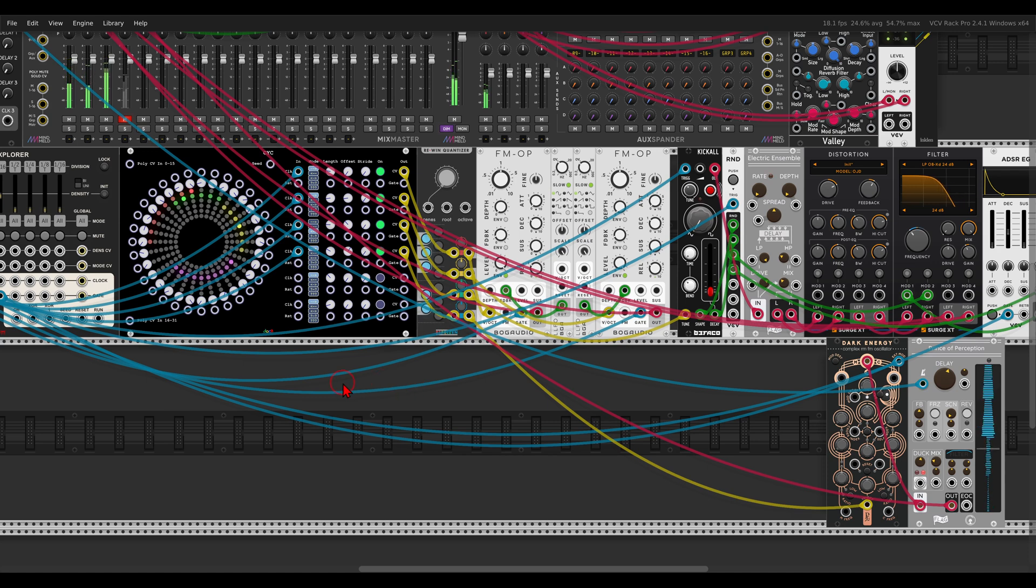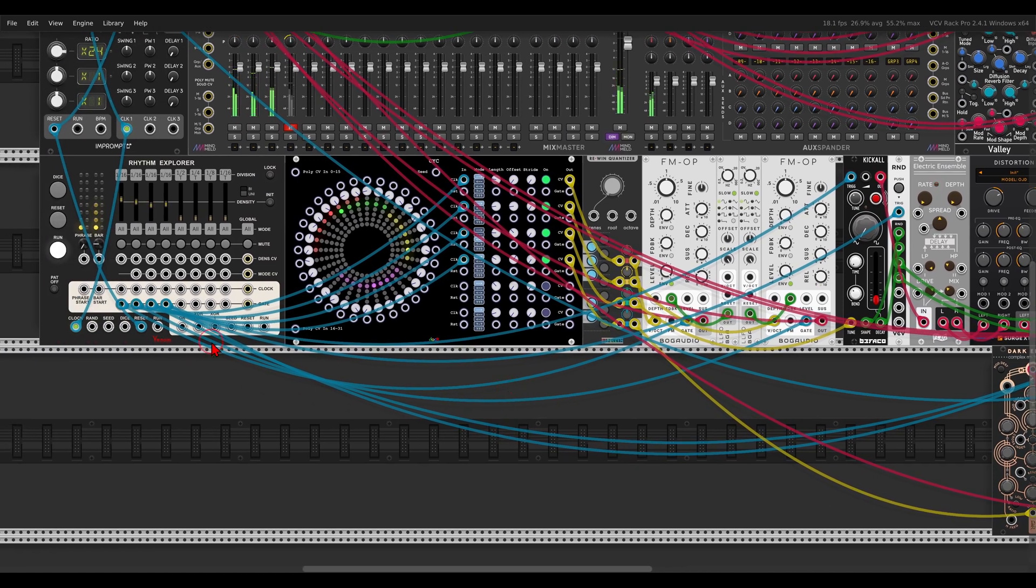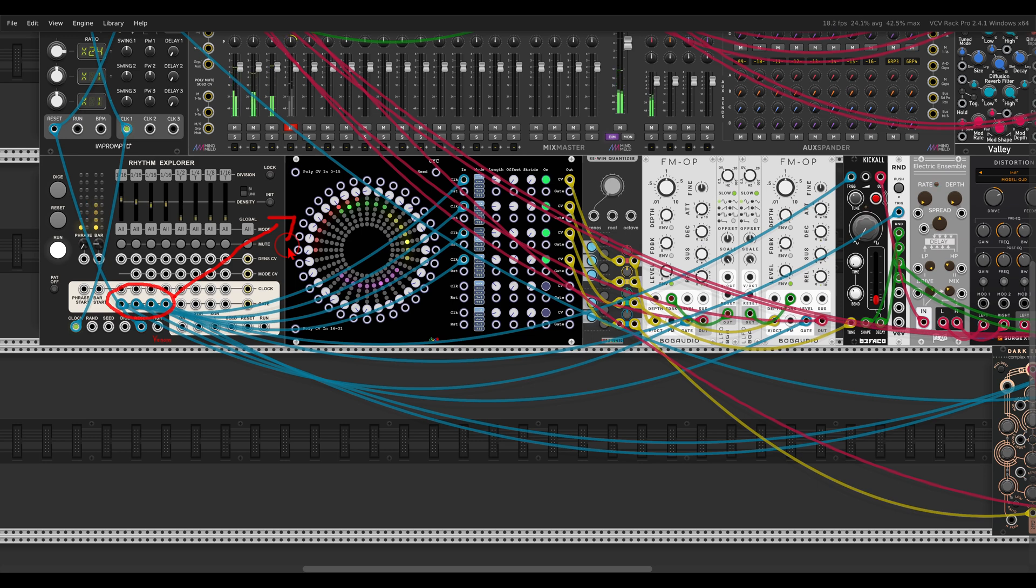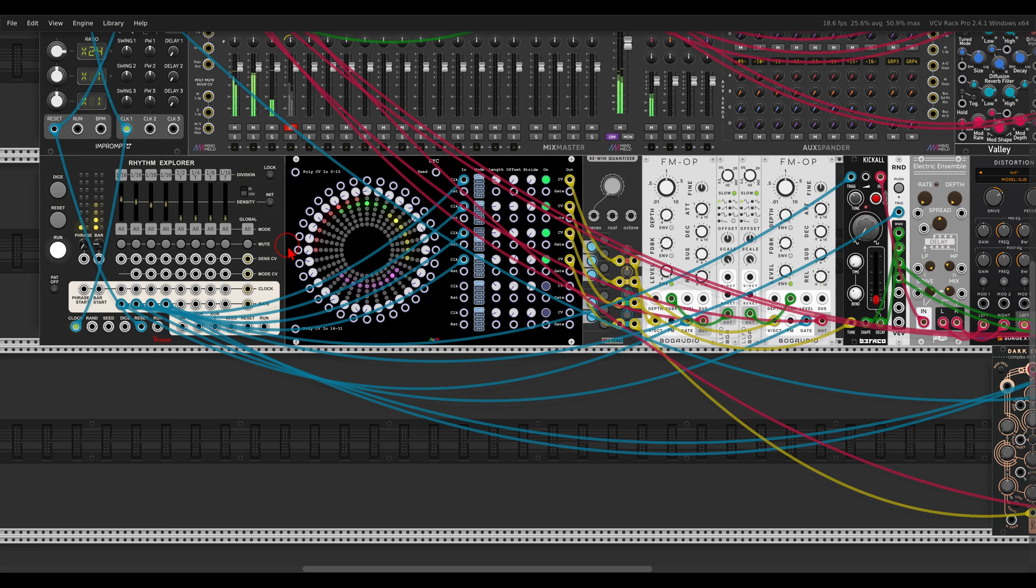Then I have here also a bass and also dark energy with two more sequences. So again, the rhythms themselves are coming from the Rhythm Explorer. And this I'm using to trigger or to drive different sequences or pitch sequences. To get interesting rhythms and variation.